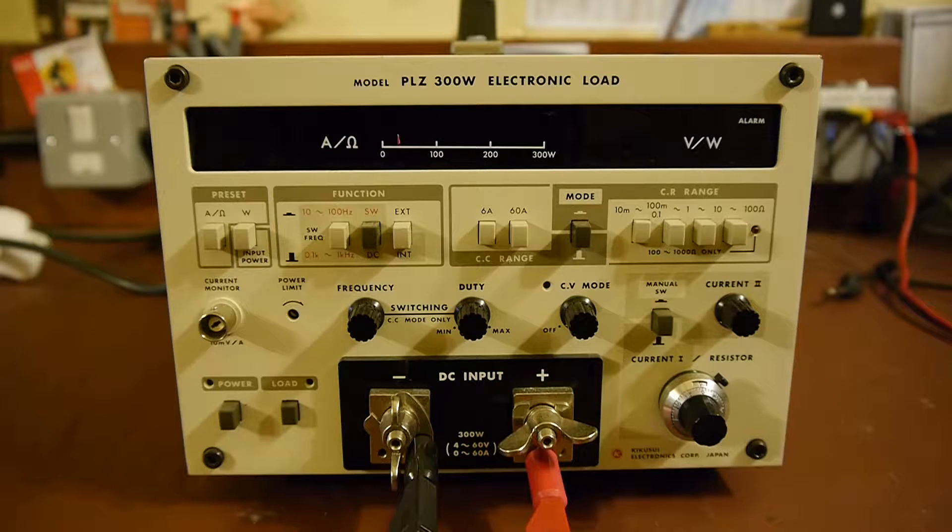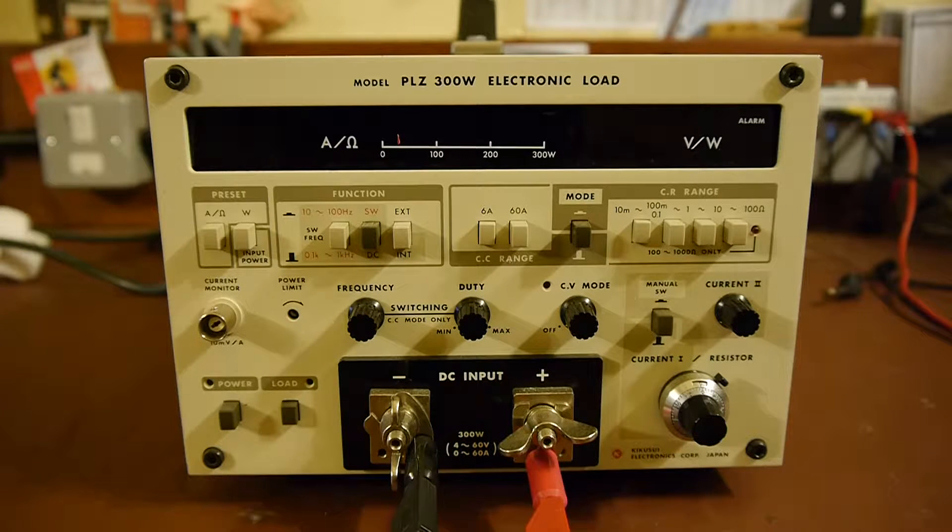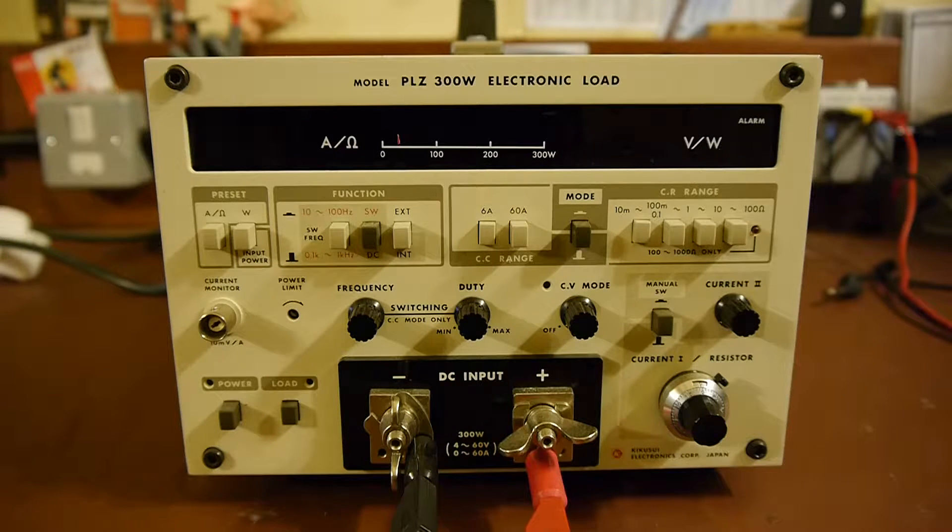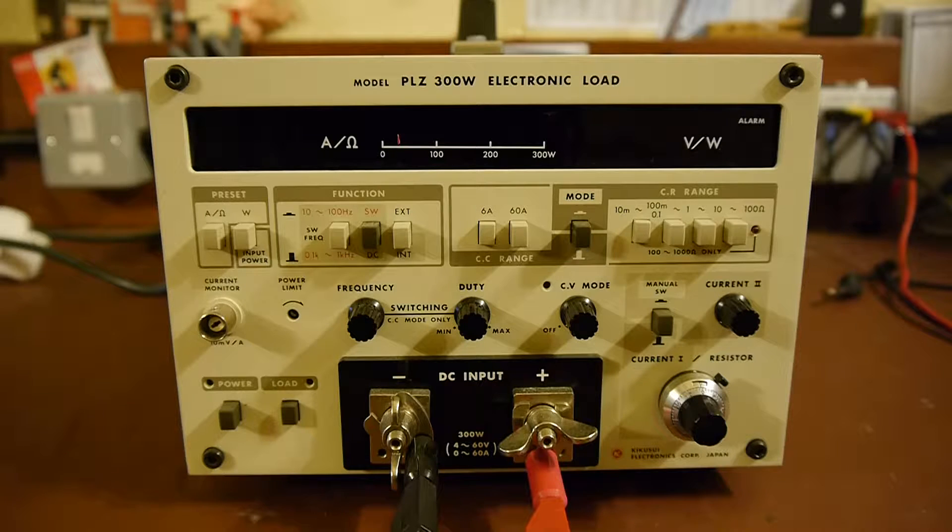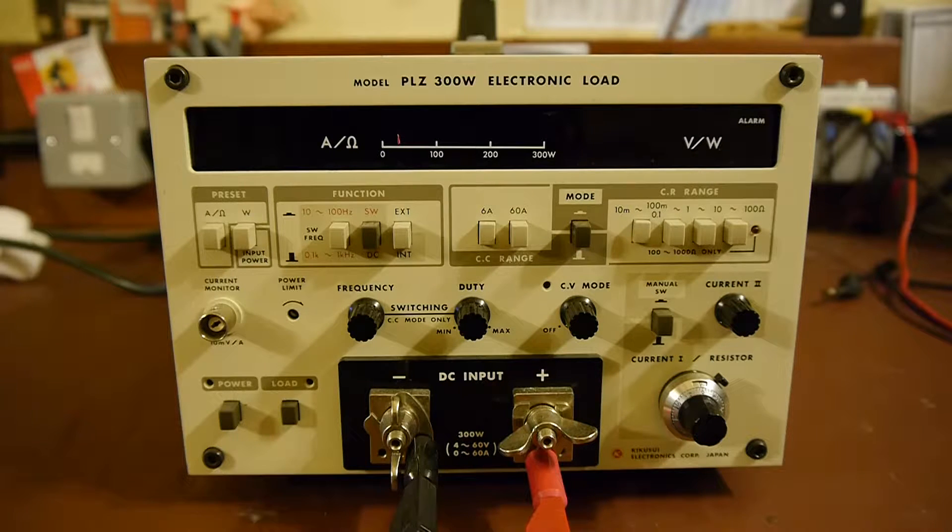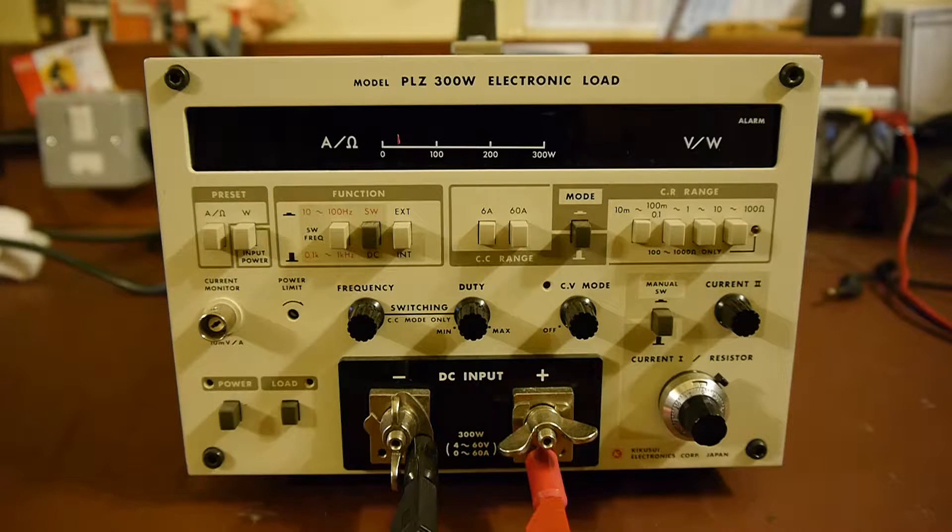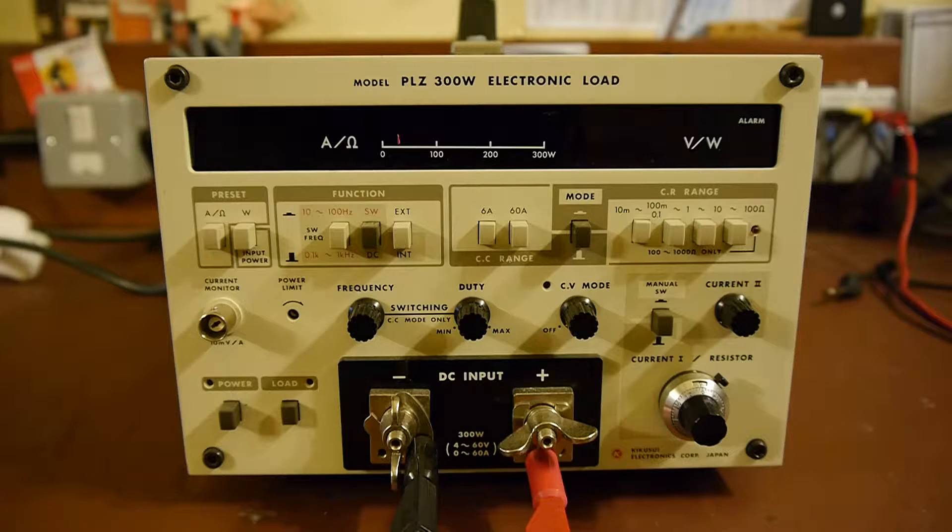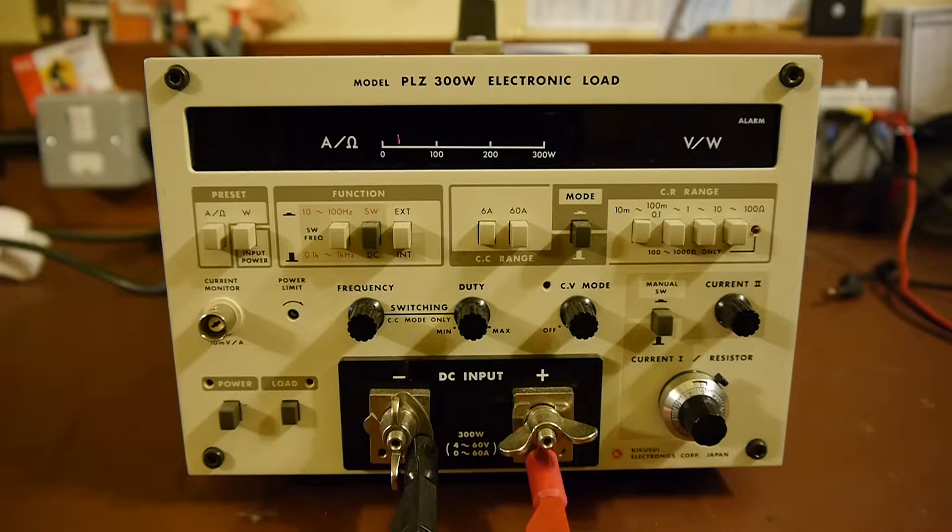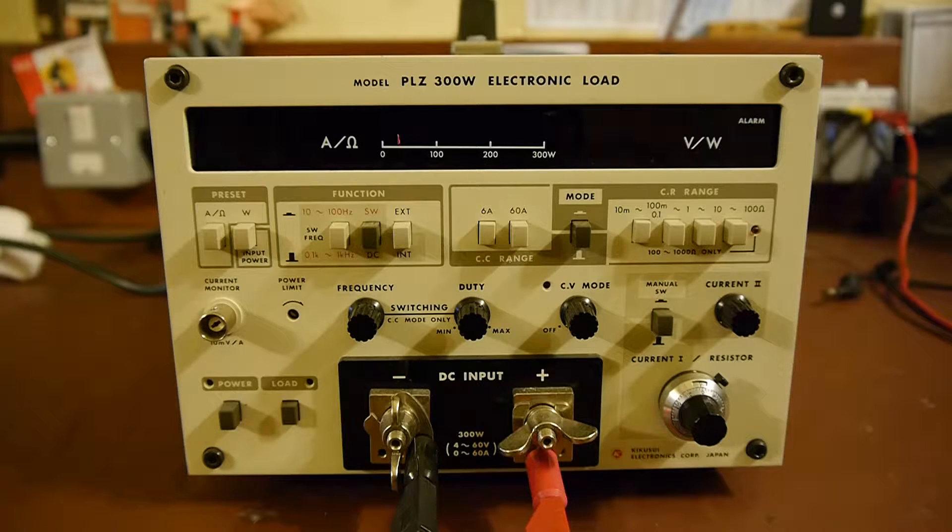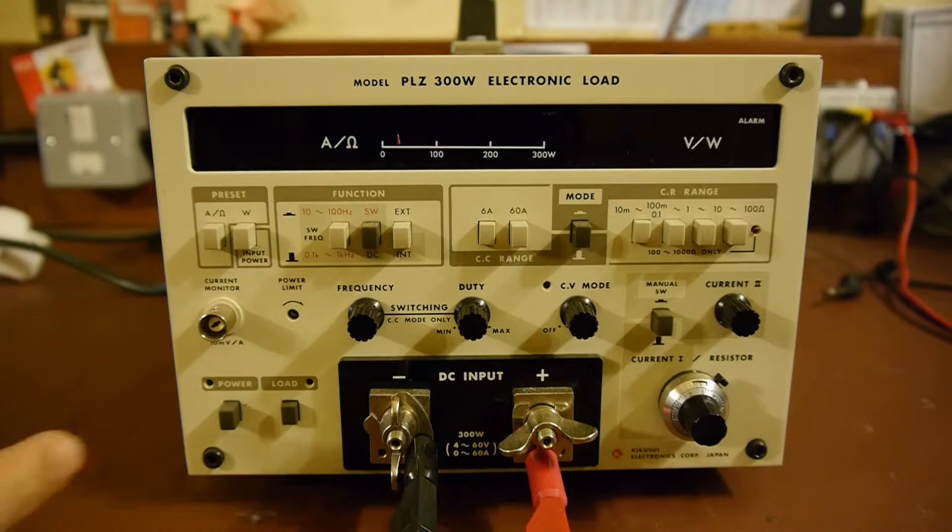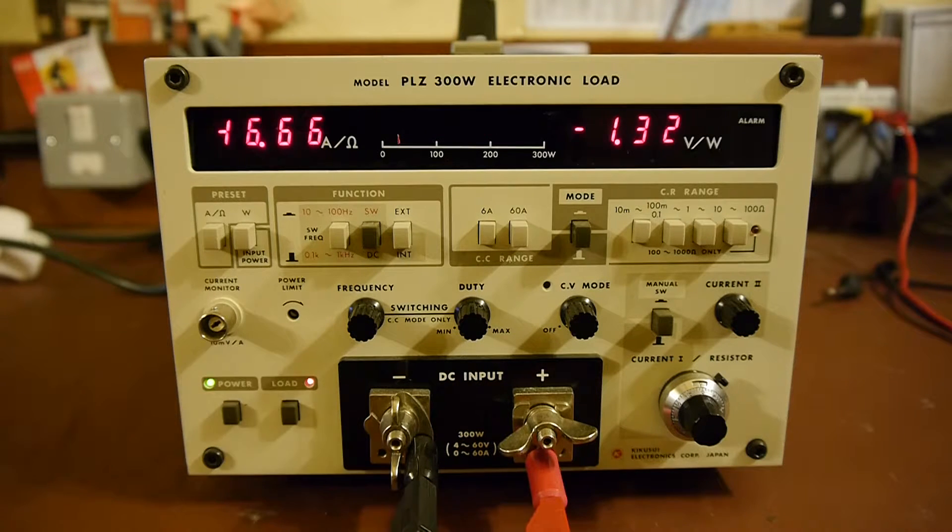But one of the problems with using this is it's quite a powerful unit, goes up to 400W and as such it uses a forced air cooling system, basically a fan. And the fan is quite a big fan and it's quite a noisy fan and perhaps the easiest way to demonstrate that is just to switch it on.